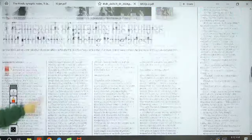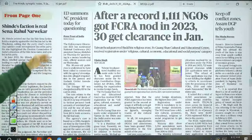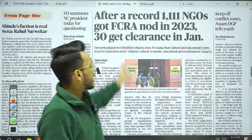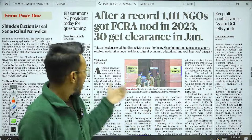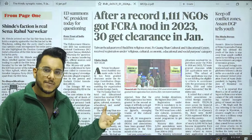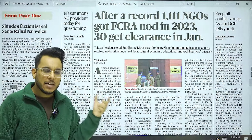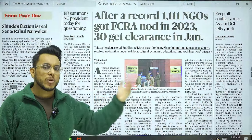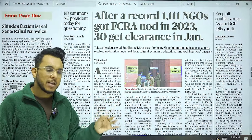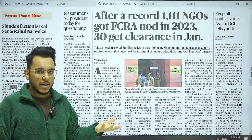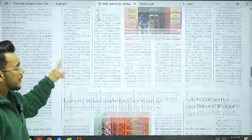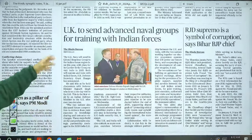After a record 1,111 NGOs got FCRA clearance, only 30 received clearance in January. FCRA stands for the Foreign Contribution Regulation Act. Under FCRA, a license is needed if an organization like an NGO wants to receive foreign funding. FCRA rules were notified in 2020, after which obtaining foreign funding became more difficult. NGOs need to get regular renewal to receive FCRA clearance.